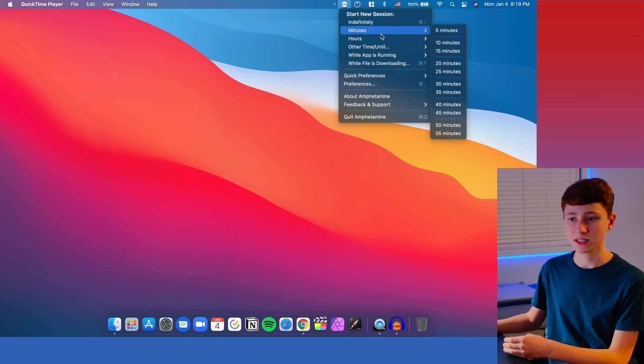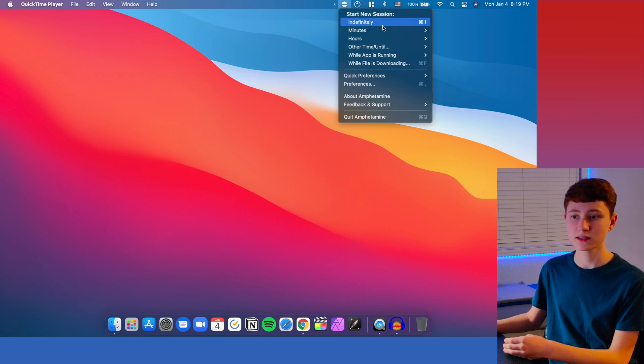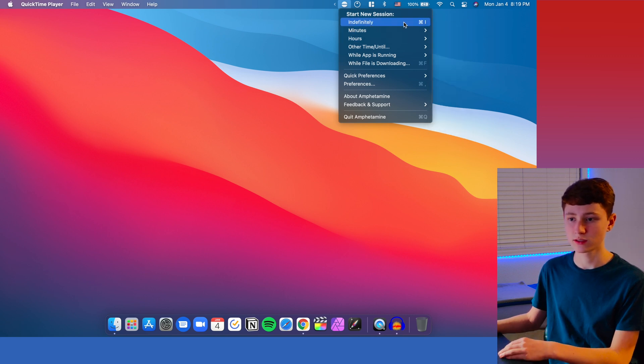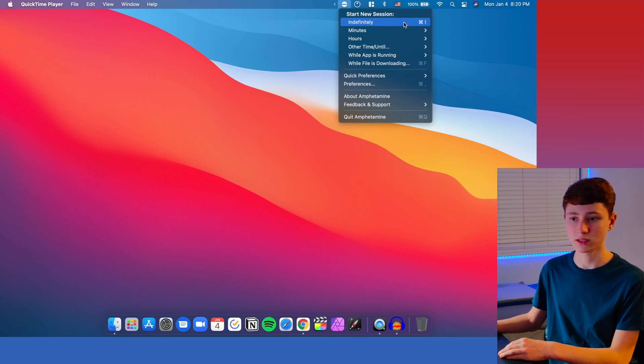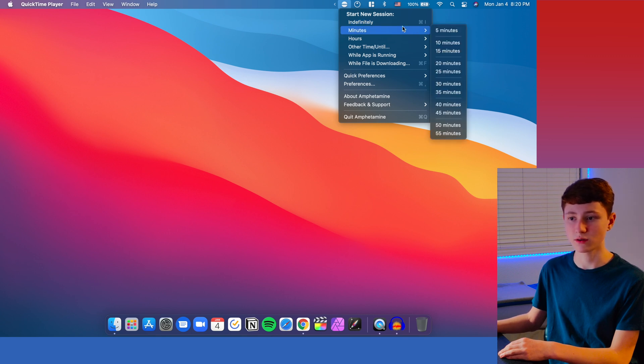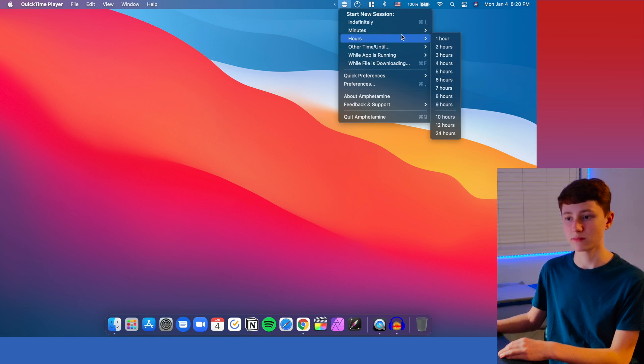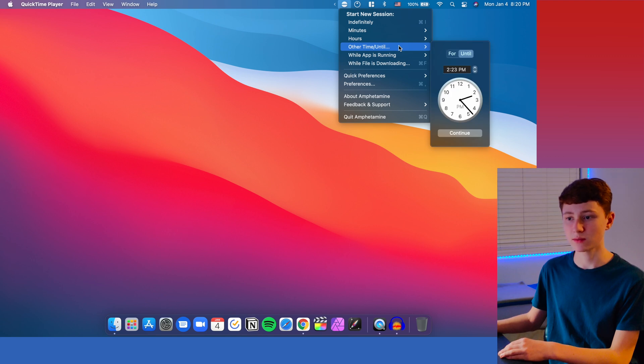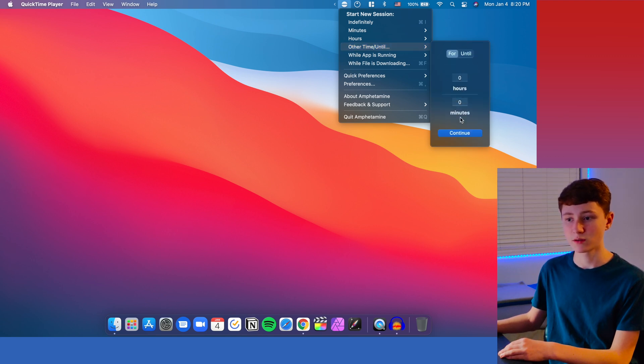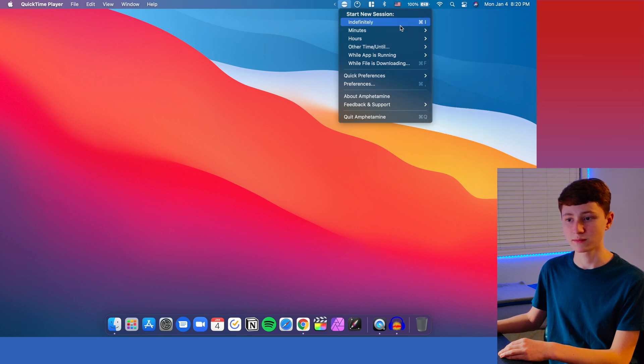So the different kinds of things that you can specify in here is basically just how long it's going to run for. You have an indefinitely mode where it'll run as long as you set it for. And then down here, you have minutes, hours, and you can also set it for a specific time or for a certain time right here.